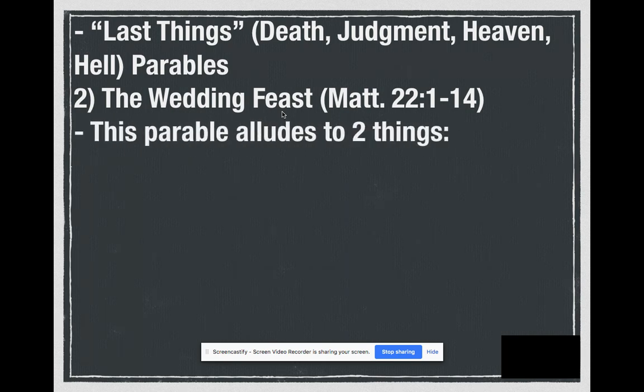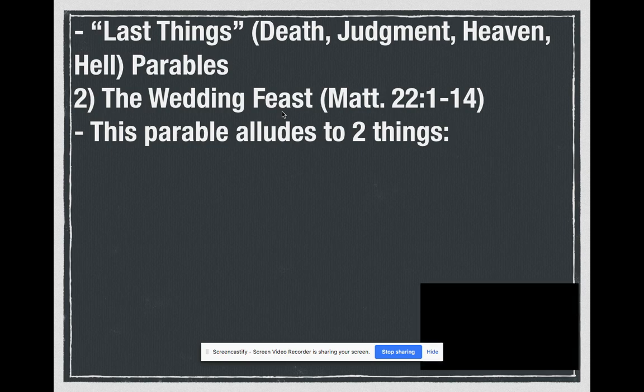The parable is alluding to two major things. Don't literalize the parable, as Bishop Barron says — don't just say that the king is God and that God is this angry, crazy God. That's not really what it's trying to say. It does what Flannery O'Connor does, using extreme examples to allude to concepts that are woven into the story.